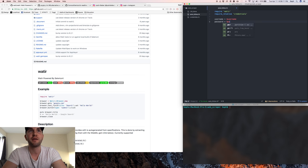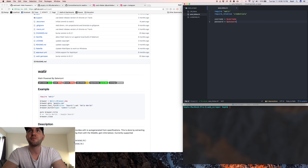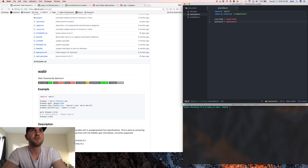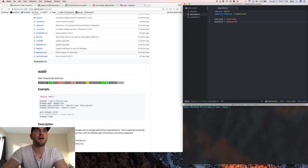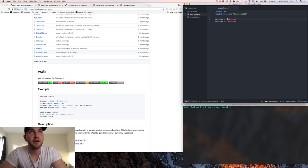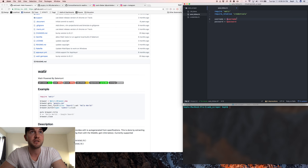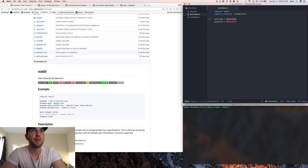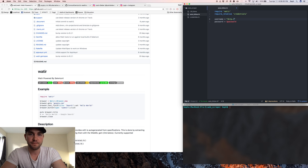So username is, because it's a global variable in another file, it's dollar sign username, dollar sign password. For you, just put strings in there with your information, like if I was using my username I could just do like that.